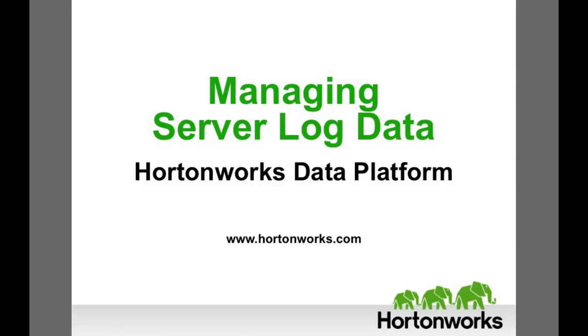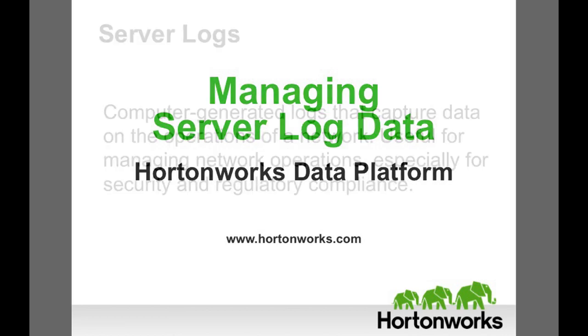Today's demo will show how to use Hadoop to analyze server log data and respond quickly to an enterprise security breach.